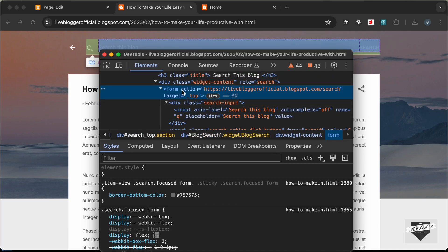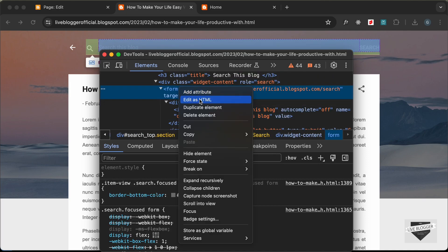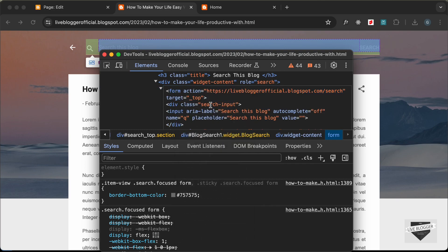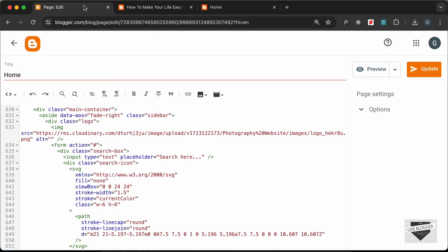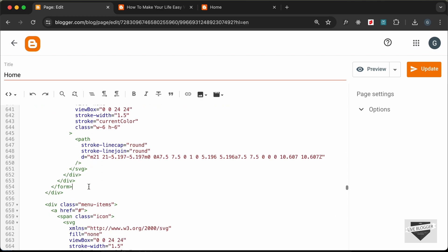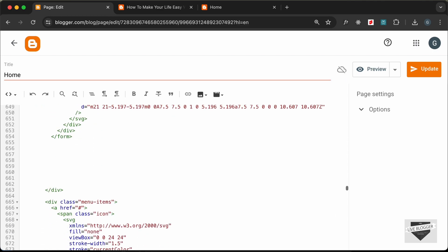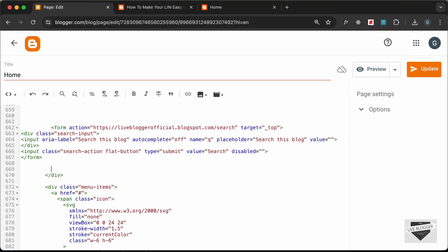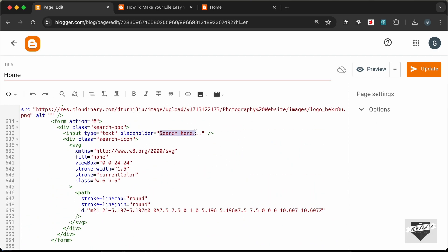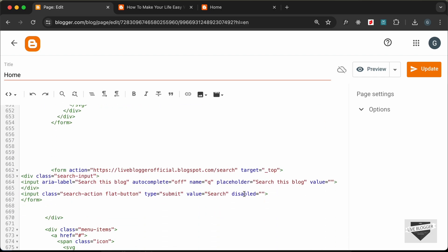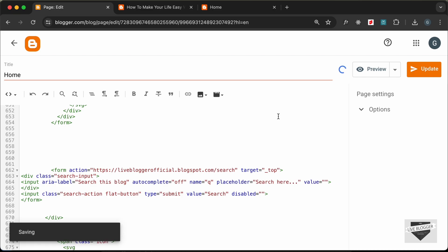We need to get the HTML of this form, so let's right-click and click on 'Edit as HTML'. Let's copy this form from here and paste it just below our existing form.